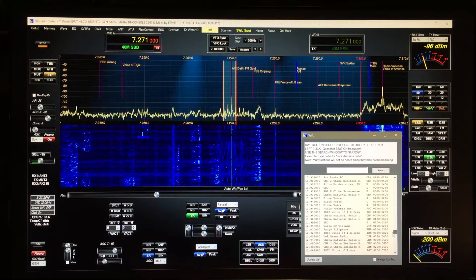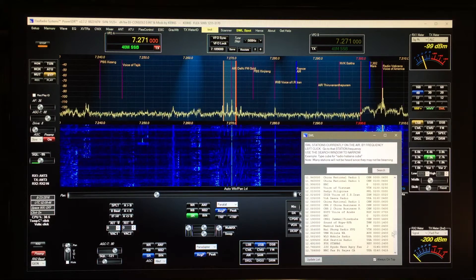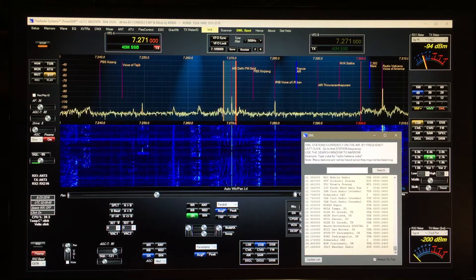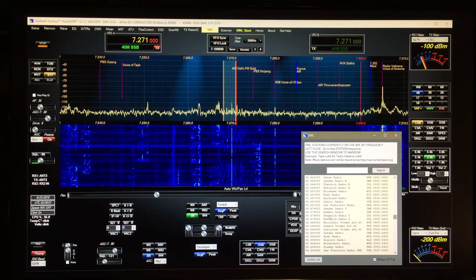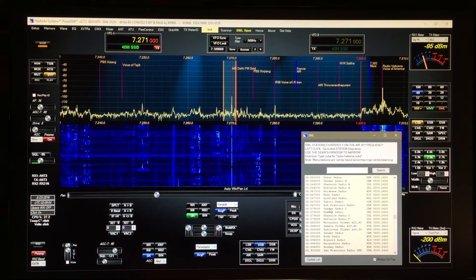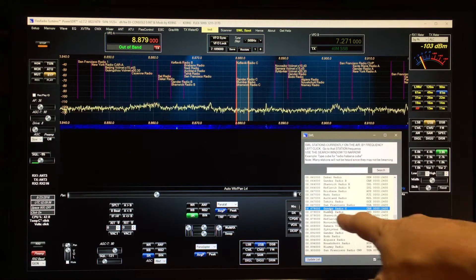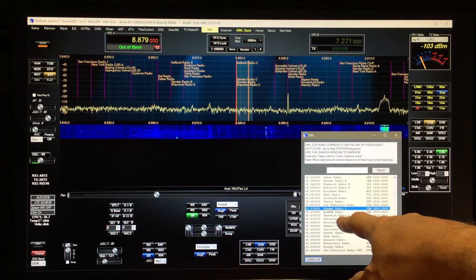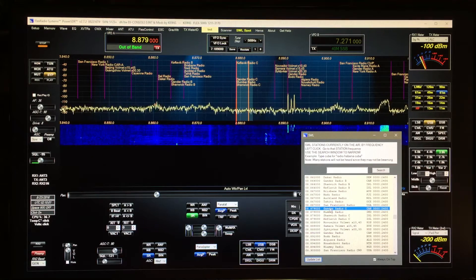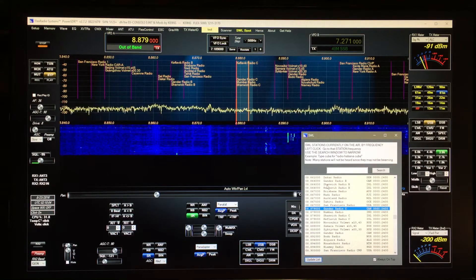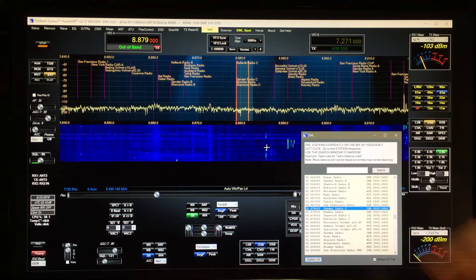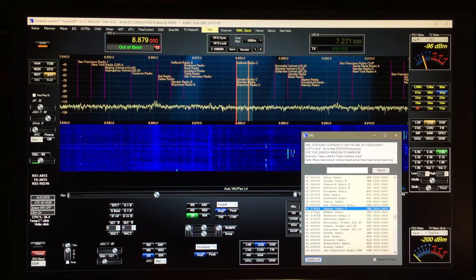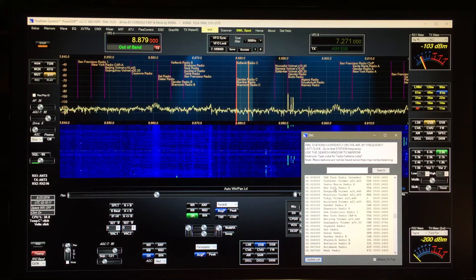You can click on any of these, like Gander radio. It'll try to parse out what it is and put you in the right mode like upper sideband versus AM radio and so forth. This area here has to do with a lot of air traffic control.